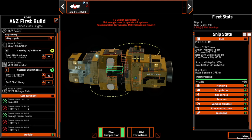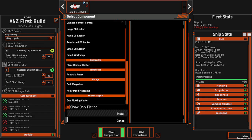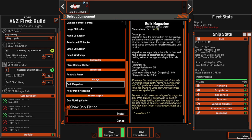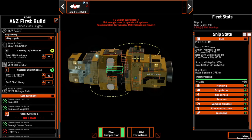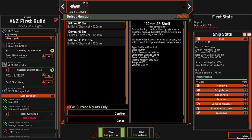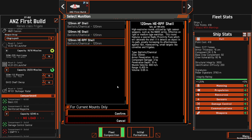Next we'll come into our compartments. Because we've added a cannon, we want to add in a magazine to store our ammunition. The first magazine is always free. The bulk magazine will always hold more; however, the reinforced magazine will take longer to destroy. If your magazines are destroyed, you'll have no ammo to shoot. In this case we'll pick the reinforced magazine, and add the same way we did with the missiles — selecting what ammunition we wish to equip.